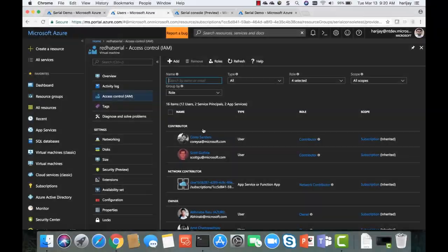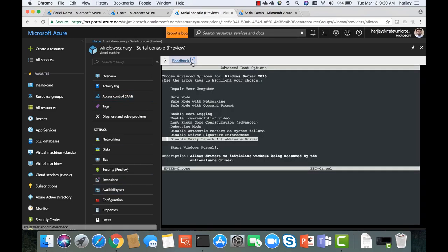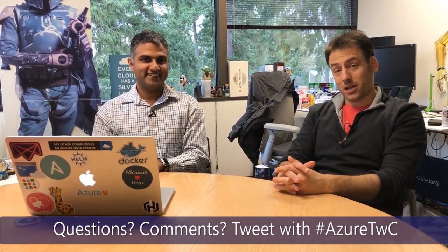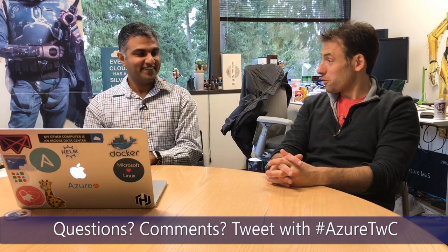Check this out — there's a feedback button at the top. If you've got feedback or comments about this feature, send it in. It goes straight to Hari's inbox and he will personally respond to every piece of feedback — he's carved out time specifically for that. If you've got questions, comments, feedback, or other things you'd like to hear about, hit us up on Twitter with hashtag AzureTWC — that stands for Tuesdays with Corey. Thank you very much, have a good Tuesday.